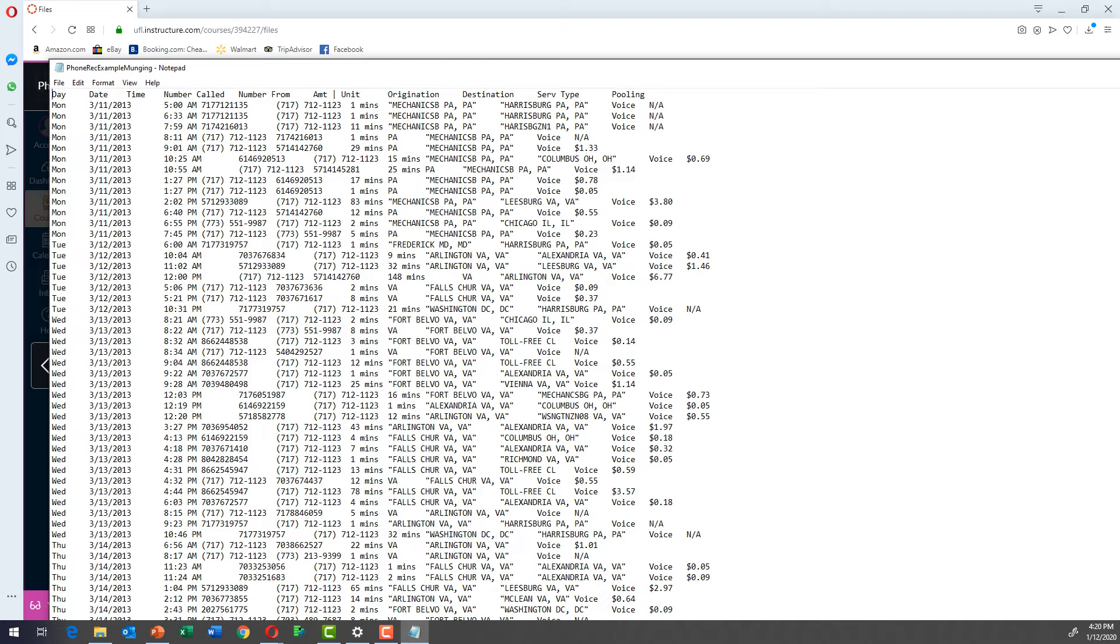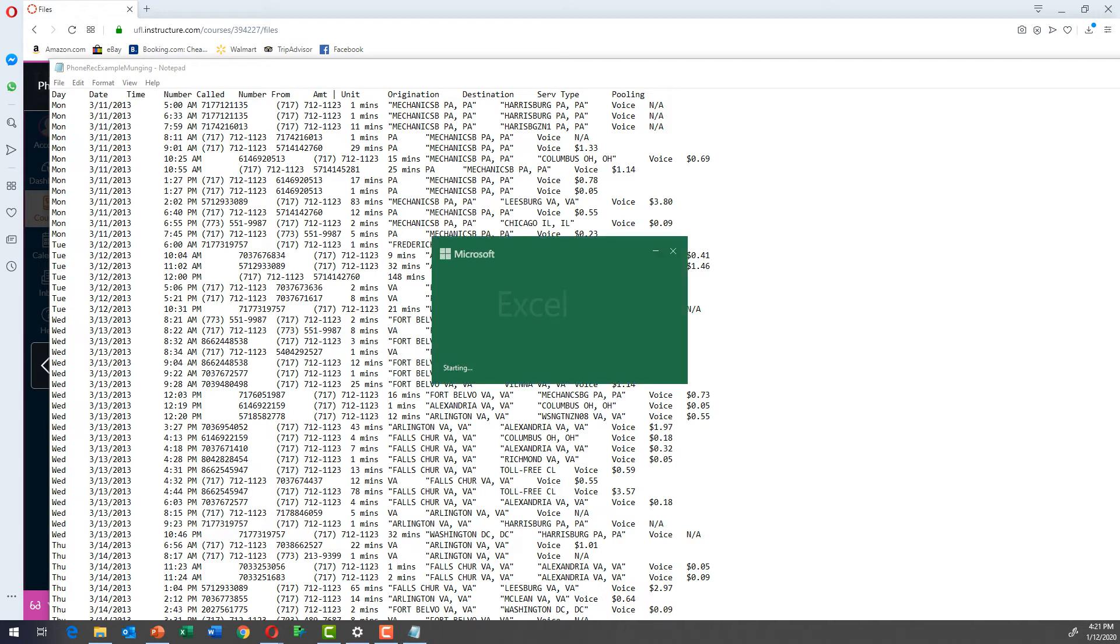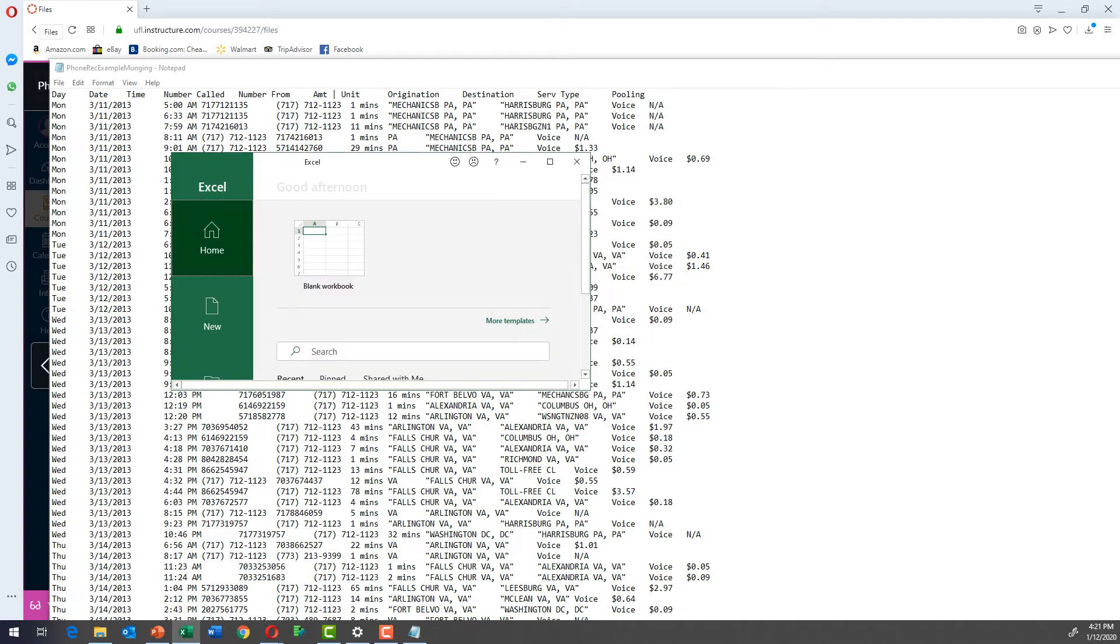And it looks kind of weird and messy, right? So we're going to now open that in Excel. The next thing we're going to do is open Excel.